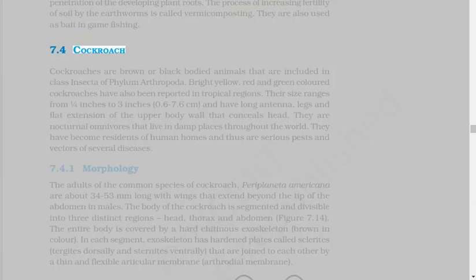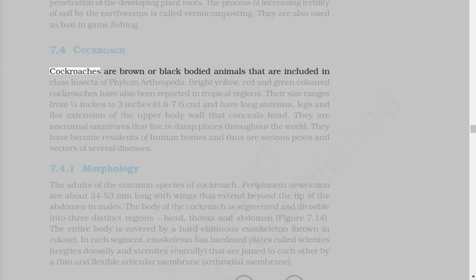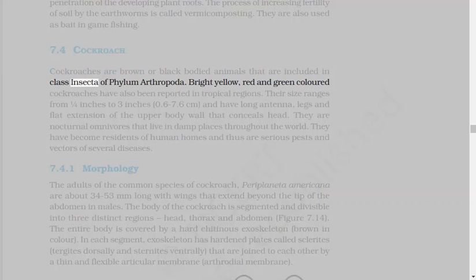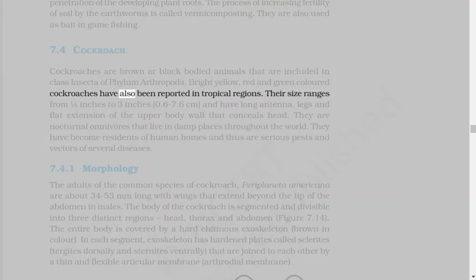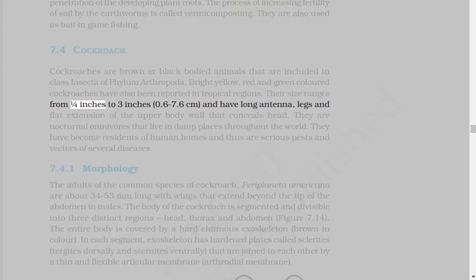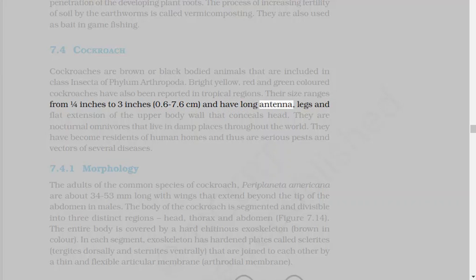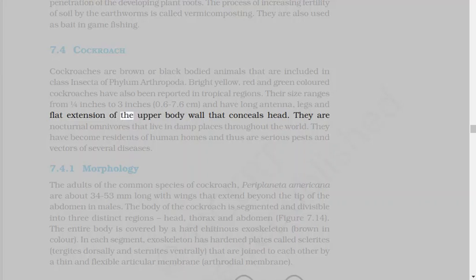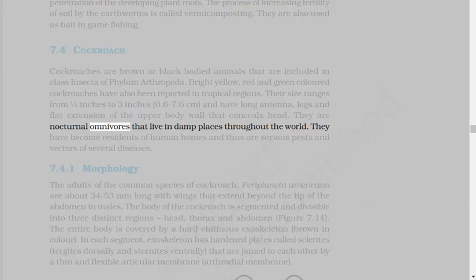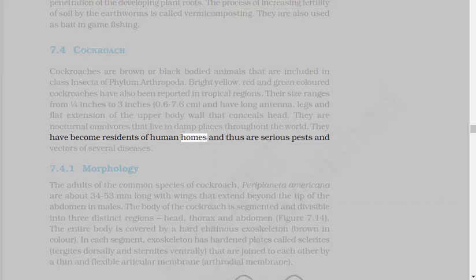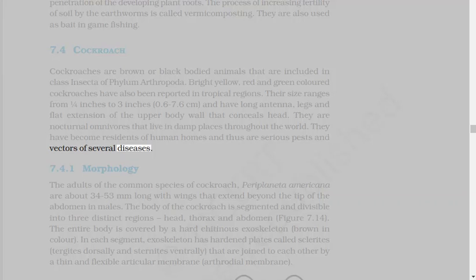7.4 Cockroach. Cockroaches are brown or black-bodied animals that are included in class Insecta of Phylum Arthropoda. Bright yellow, red and green-colored cockroaches have also been reported in tropical regions. Their size ranges from a quarter inches to three inches, and have long antennae, legs and flat extension of the upper body wall that conceals head. They are nocturnal omnivores that live in damp places throughout the world. They have become residents of human homes, and thus are serious pests and vectors of several diseases.